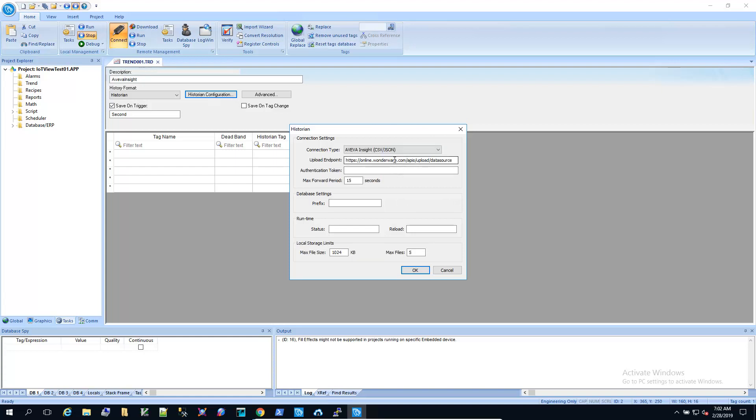So it automatically fills in the server, online.wonderware.com. Next, we need to go get an authentication token.